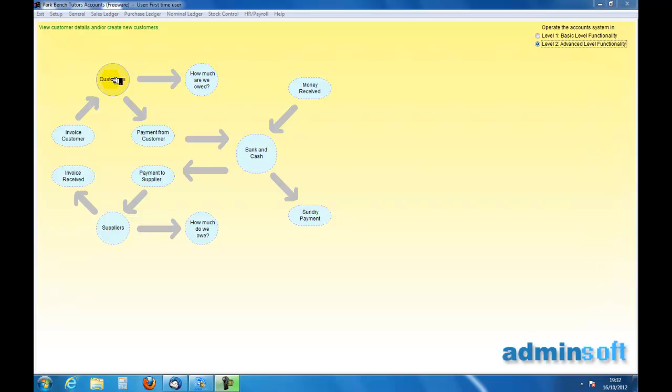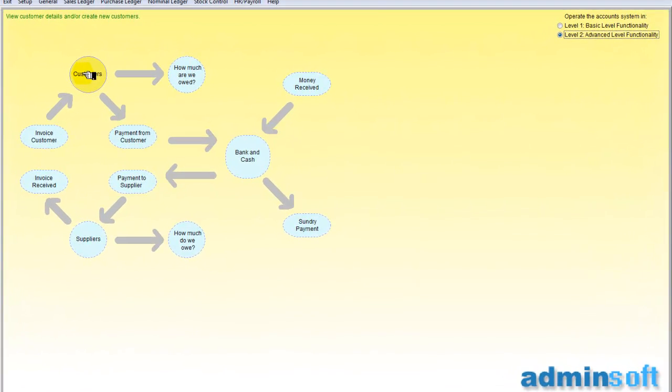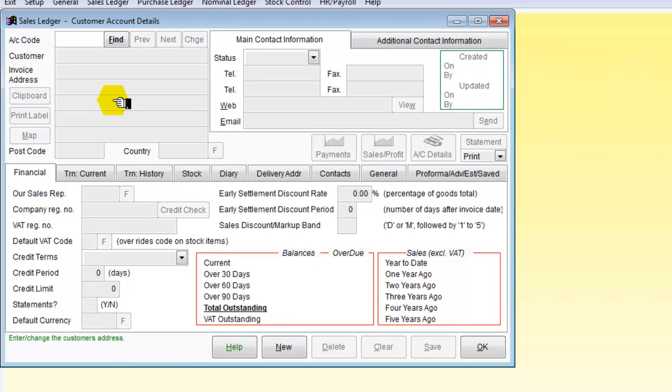So we are going to go up here and on the top left we are going to select customers and our sheet for our customer details.